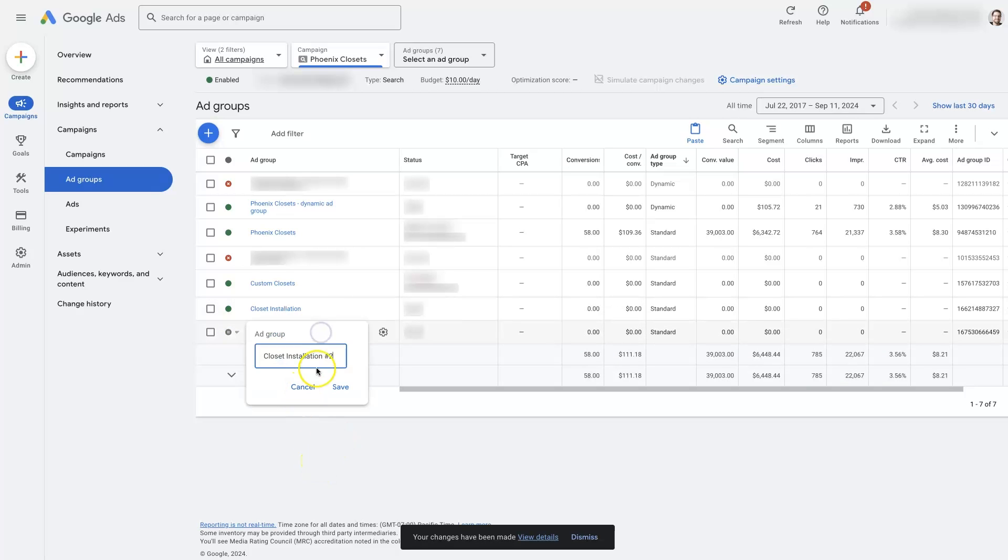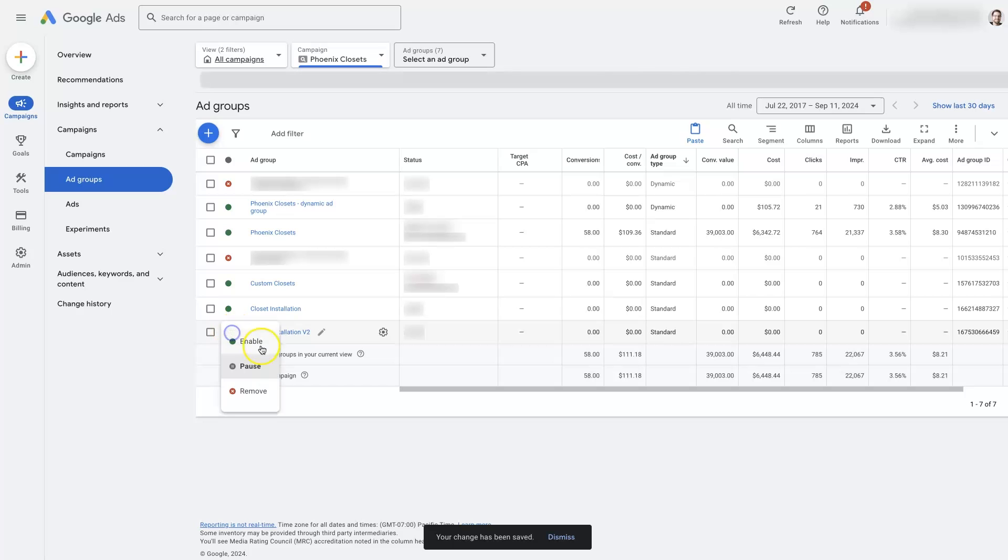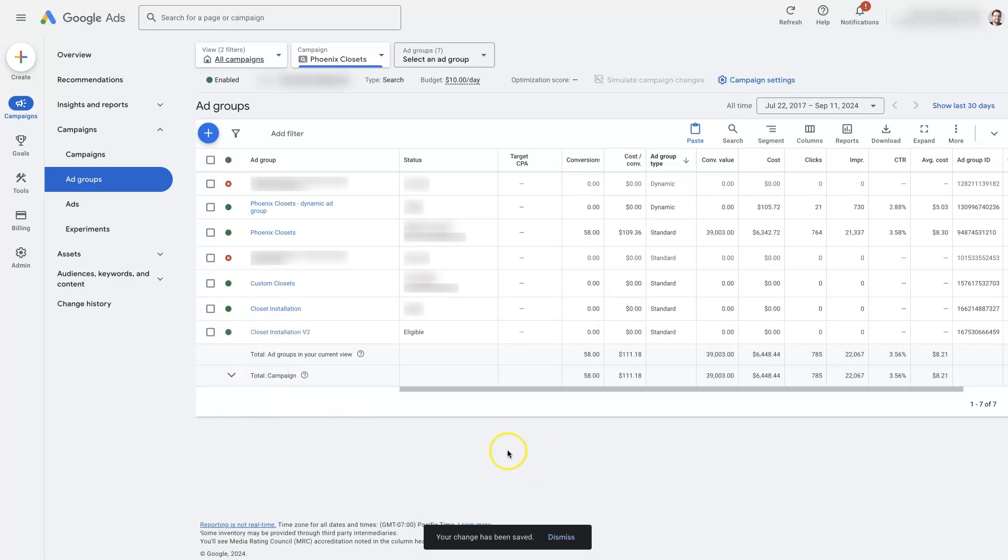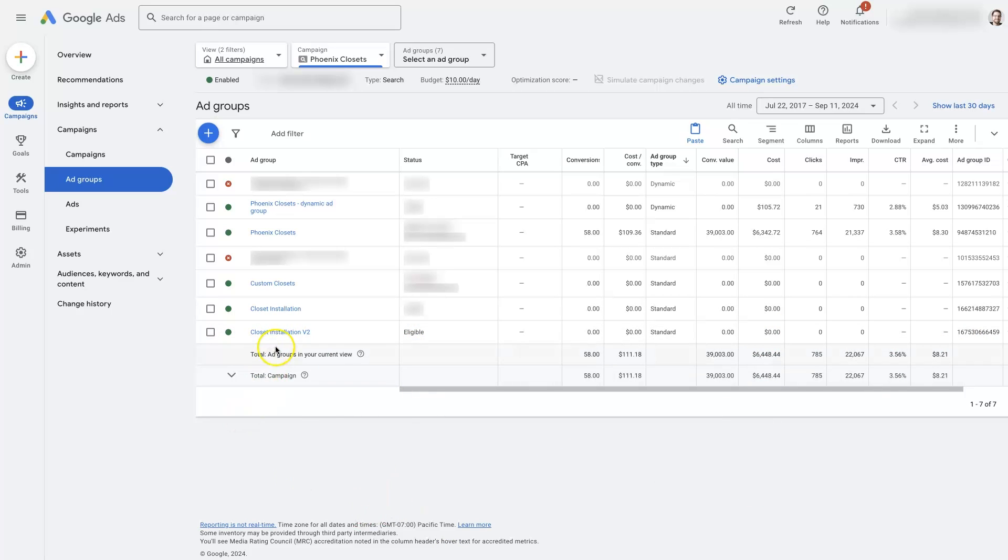But then from there we can rename it, like maybe it's version two or something that we're creating, and we can also enable it if we want to. Take it from paused to enabled. Now we can see it says it's eligible and it will start running and getting traffic and all that.